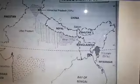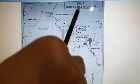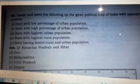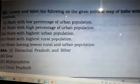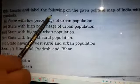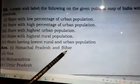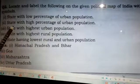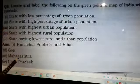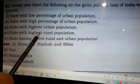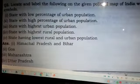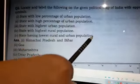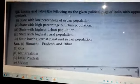So this is the rural and urban population map. To recap: first, states with low percentage of urban population — Himachal Pradesh and Bihar; second, state with high percentage of urban population — Goa; third, state with highest urban population — Maharashtra; fourth, state with highest rural population — Uttar Pradesh; and fifth, state with lowest rural and urban population — Sikkim.